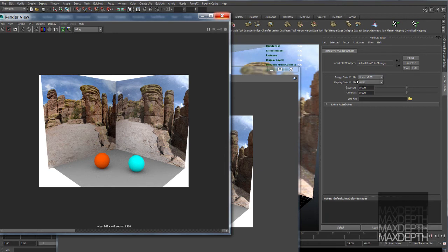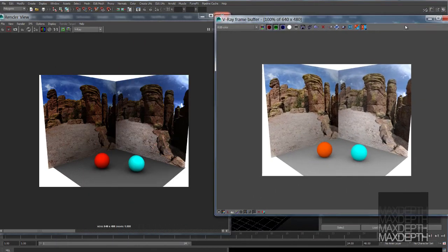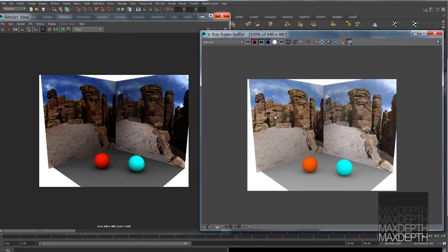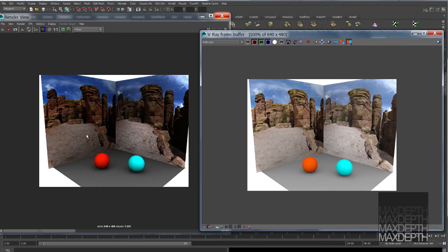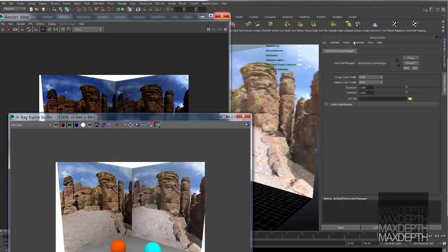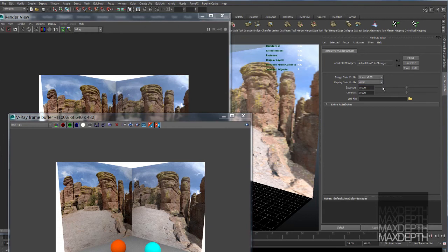But by default, the image color profile in Maya is set to sRGB. This is where people can trip themselves up. They've been working in the V-Ray frame buffer, and they send it over to Maya's render view, and oh my god, it doesn't match. Something's wrong. Well, that's not the case. Everything is just fine. You just have to double check and make sure that your image color profile is set to linear.